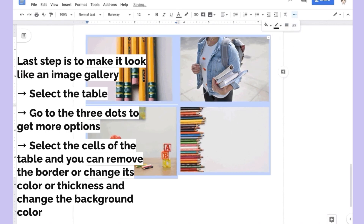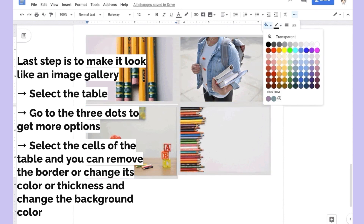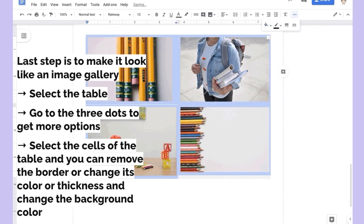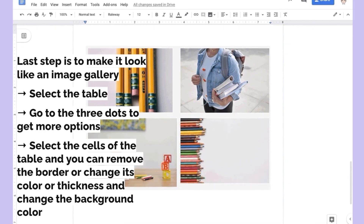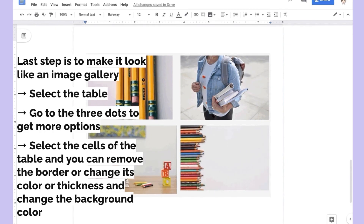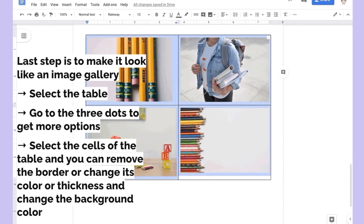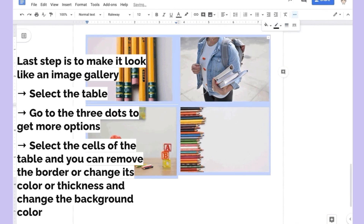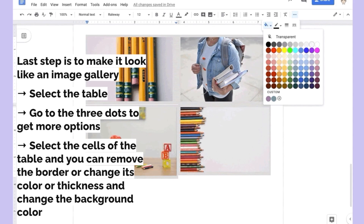The last step is to really make it look like an image gallery. Select the table, go to the three dots, get more options, then select the cells of the table. You can remove the border, change the color or thickness, or change the background color. This allows you to make it look like you seamlessly added a gallery, but in fact it's really just a table.